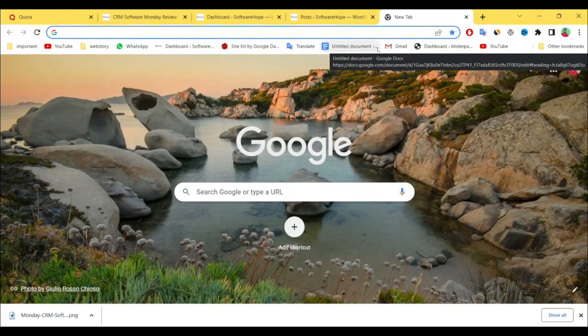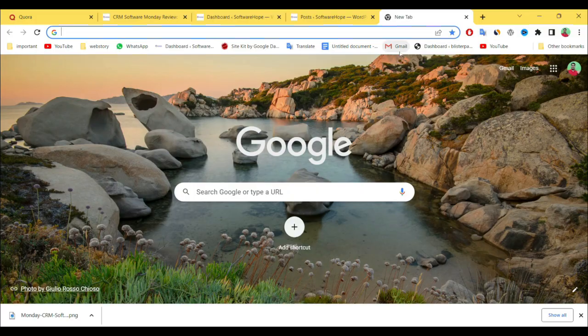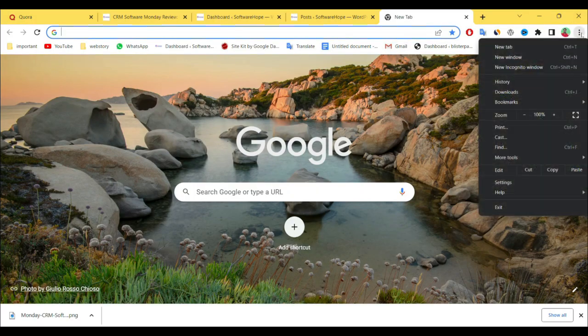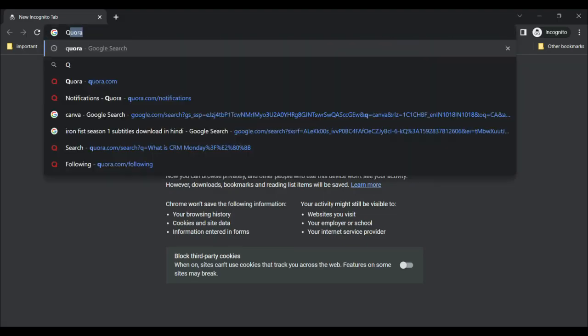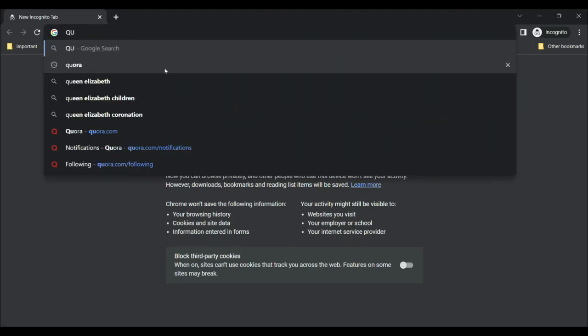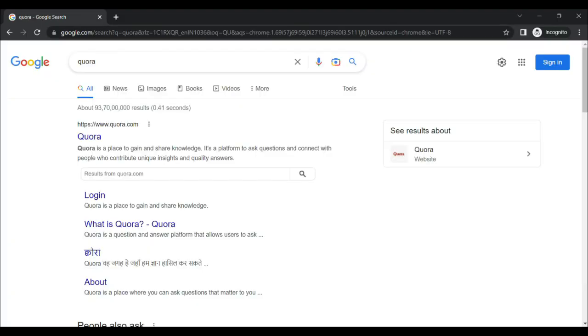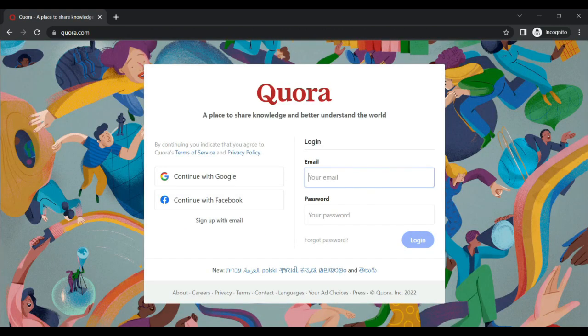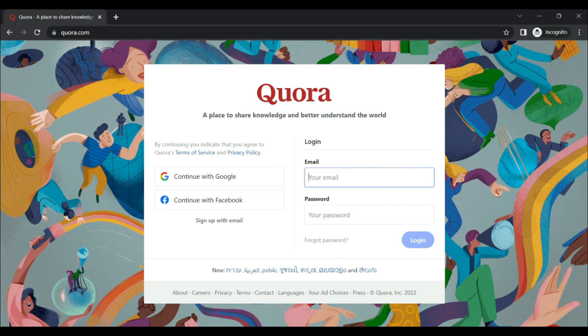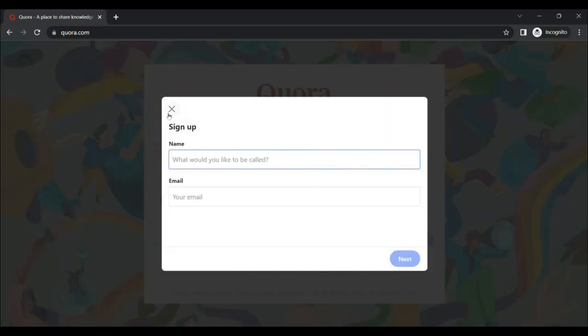Here on my laptop screen, first you have to search for Quora. See, the first website is Quora.com. Click here. If you have a login ID then login, and if not, then sign in with Google or Facebook. Otherwise, you can also sign in with your email ID.